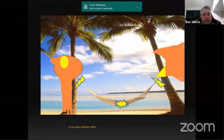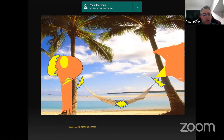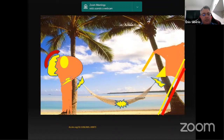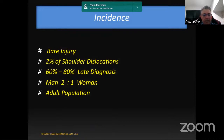Fractures of the humeral neck and tuberosity are present in around 50% of patients. Neurological and vascular lesions can be present. Rotator cuff injuries and bicep lesions are less frequent, but can prevent reduction. While shoulder dislocations are quite frequent, posterior dislocations are rare, representing only 2% of shoulder dislocations.